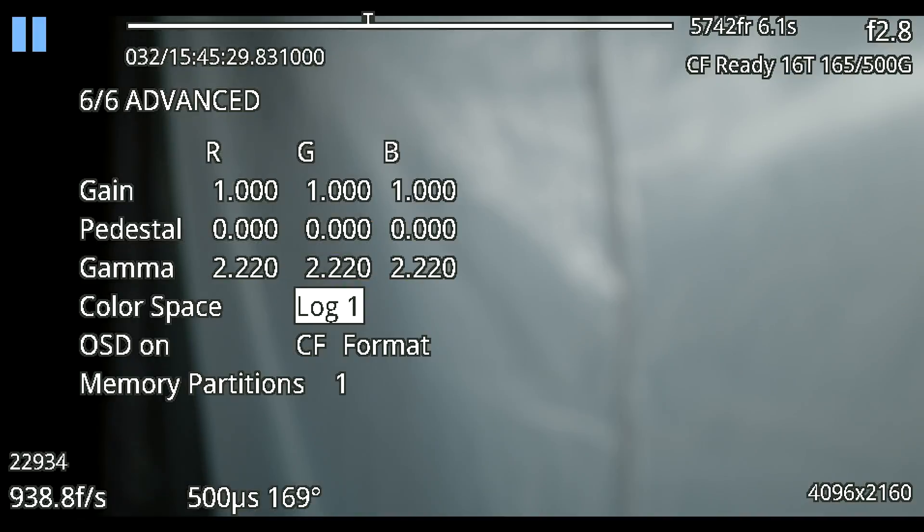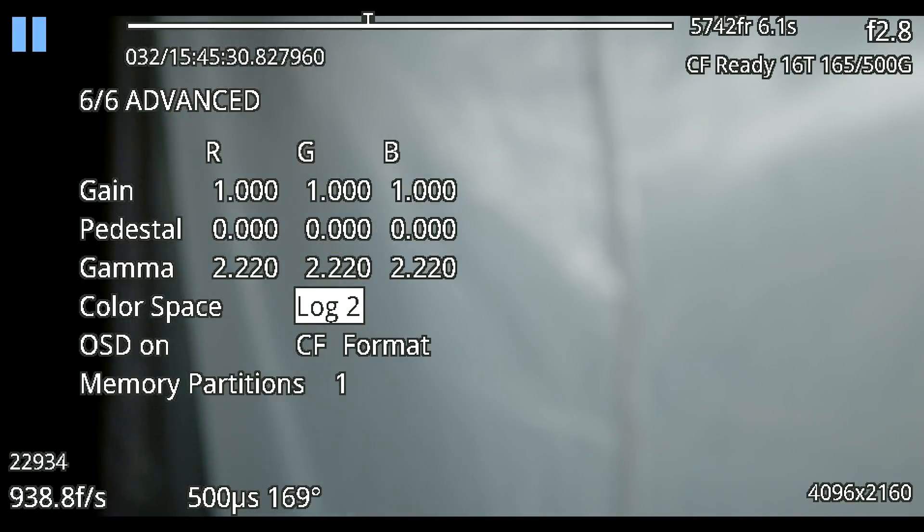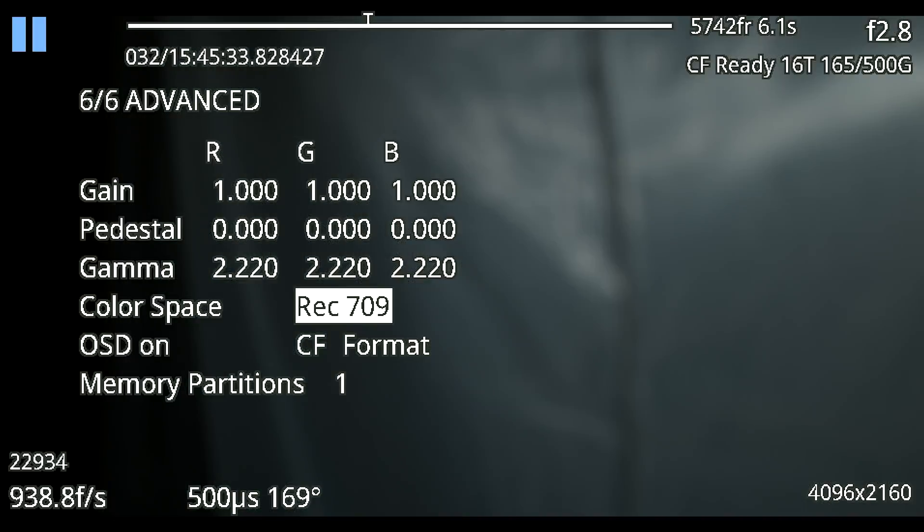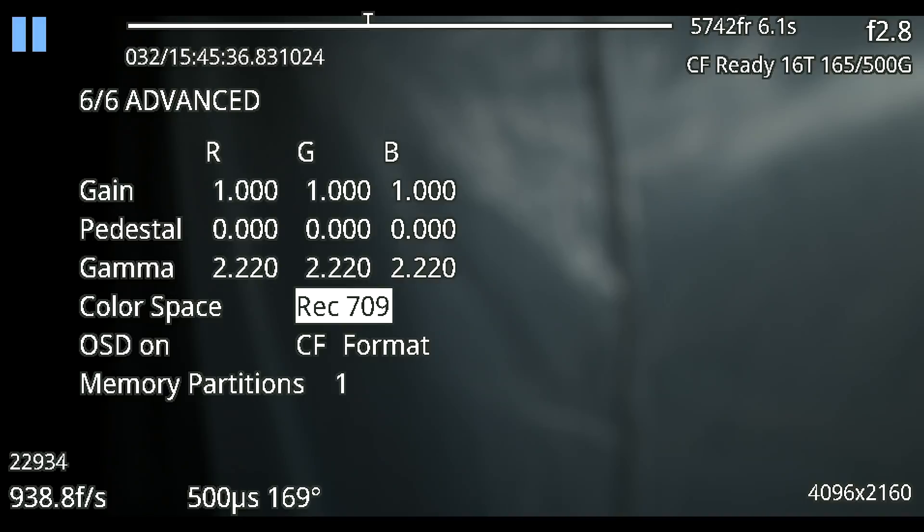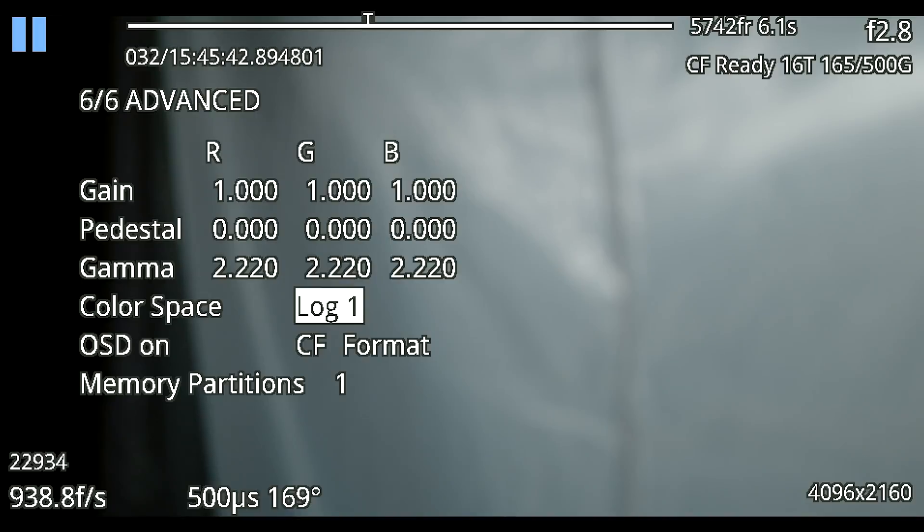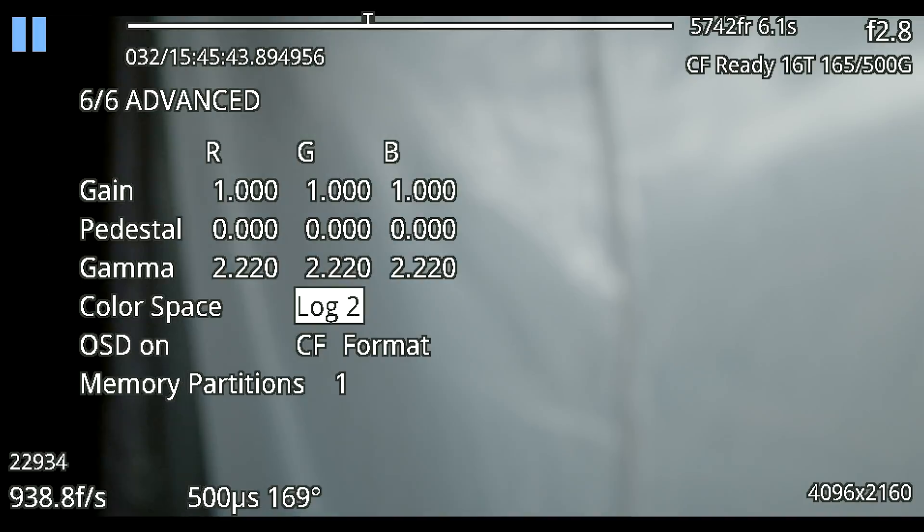These different color spaces lock you in with different ISO levels. Rec 709 kind of has a range from 320 up to 3200. Once you go into Log 1 you're going to get locked in at 3200 ISO and if you go up to Log 2 that's going to lock you in at 5000 ISO.